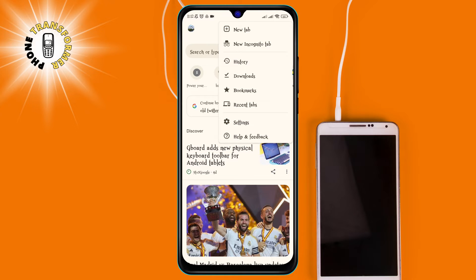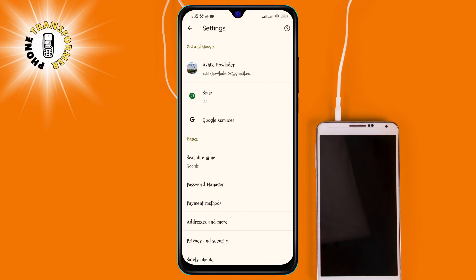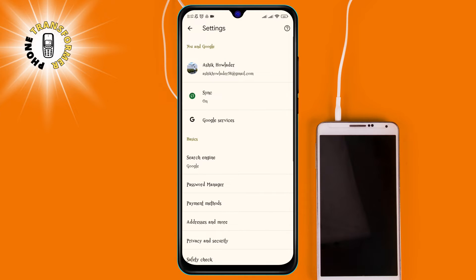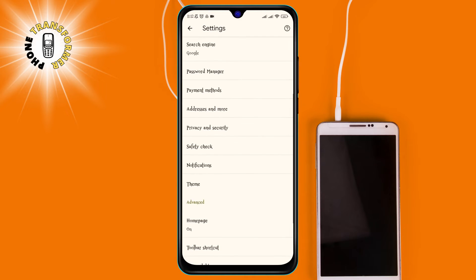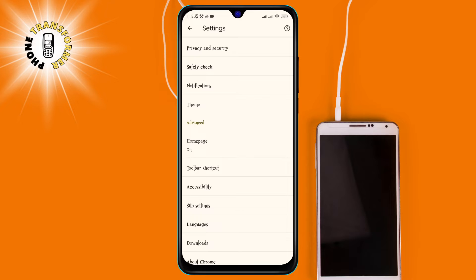Step 3, tap on settings. This will take you to the settings page where you can customize your Chrome experience.